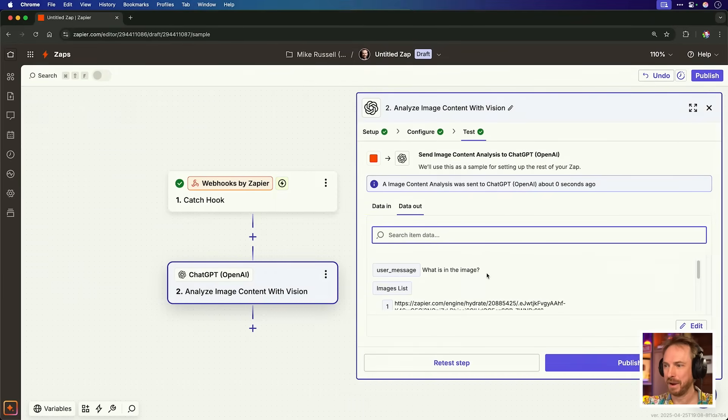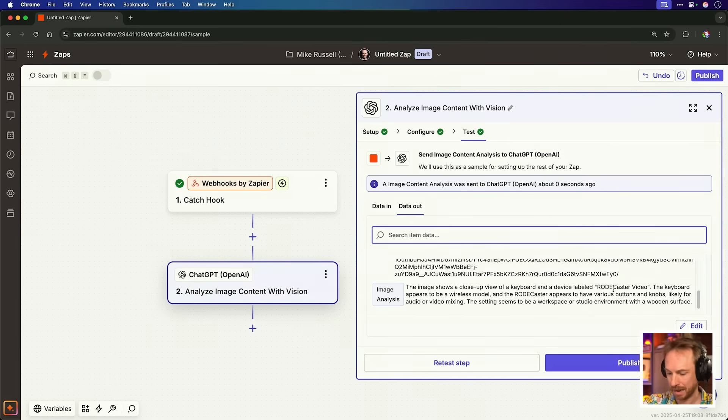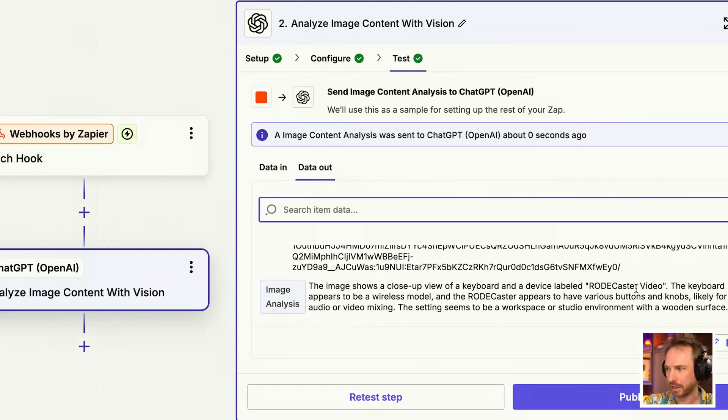And within moments, we can see the user message was what is in the image. And the response is it's a close up view of a keyboard and a device labeled road caster video. I'd say that's pretty accurate Zapier AI image from my iPhone. So we've done incredible stuff there. I've triggered a shortcut, taken a photo, which was sent to my Zapier's app and ChatGPT's image AI has just analyzed what I've sent it. Now we can do anything with the world around us using this shortcut. So let's continue.